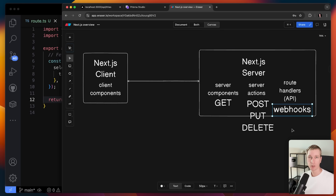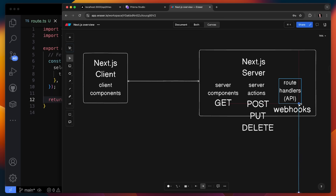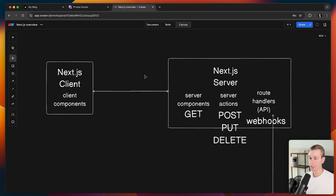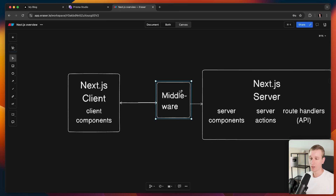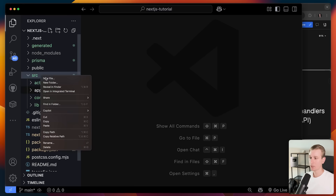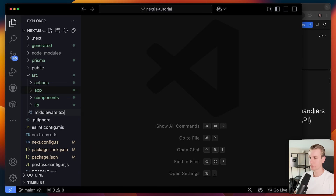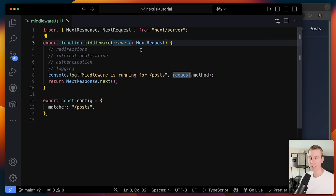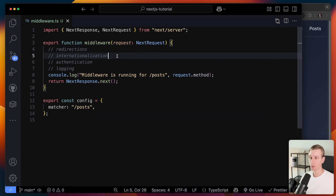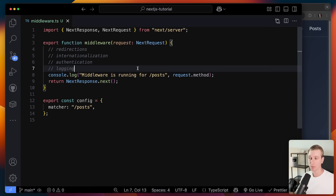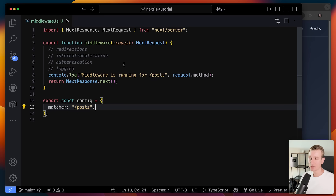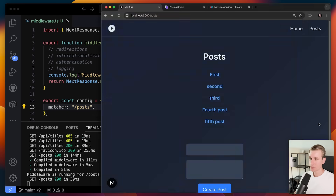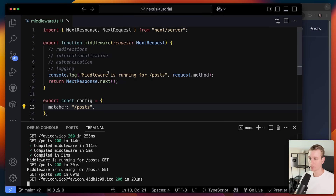In practice, route handlers are commonly used for webhooks — for example, if somebody made a payment, Stripe will notify you with a webhook. We may also want something called middleware. I can create a middleware.ts file in the root of the source folder and export a function that gets the incoming request. You can use it for redirects, internationalization, authentication, or logging. I'll log something to the console and allow the request to continue, specifying it should run on slash posts. Now if I refresh, we see 'middleware is running for slash posts'.